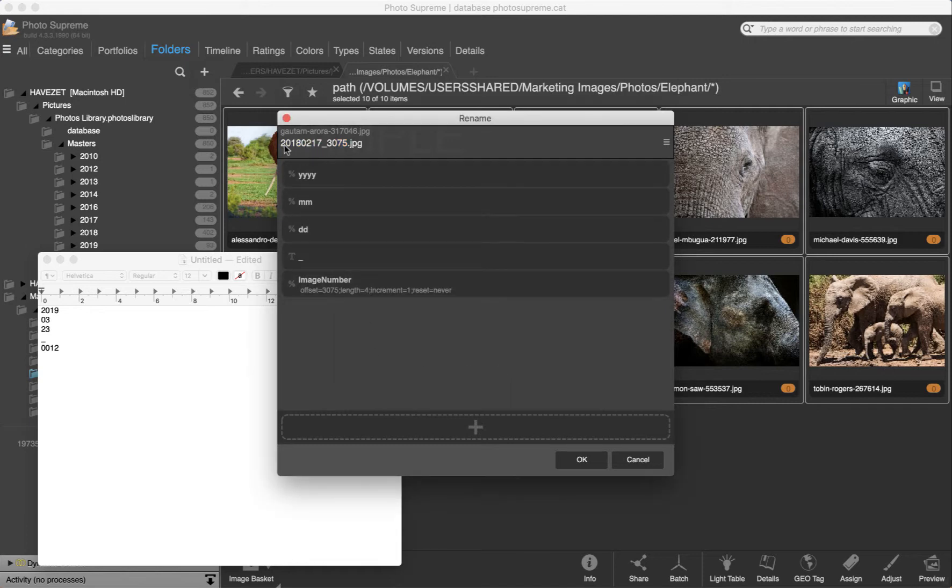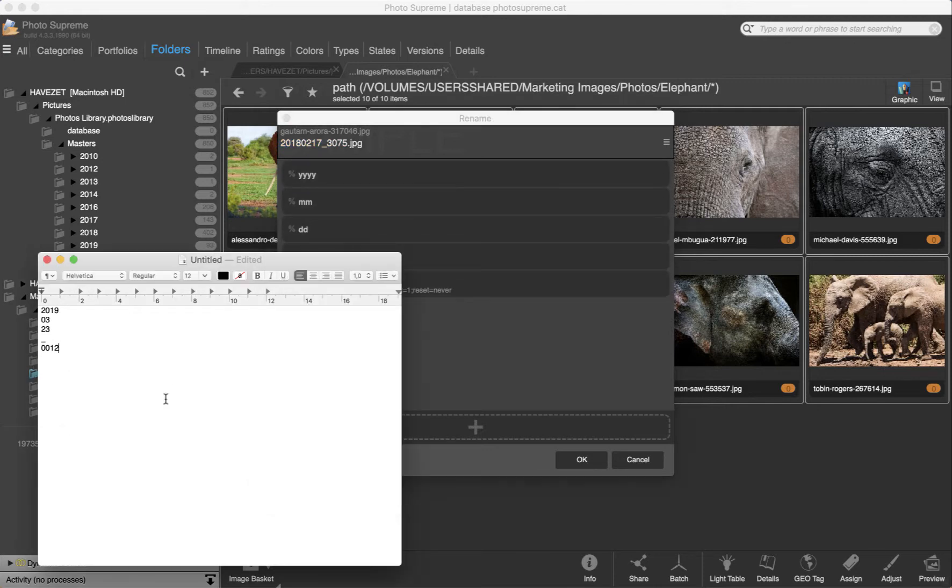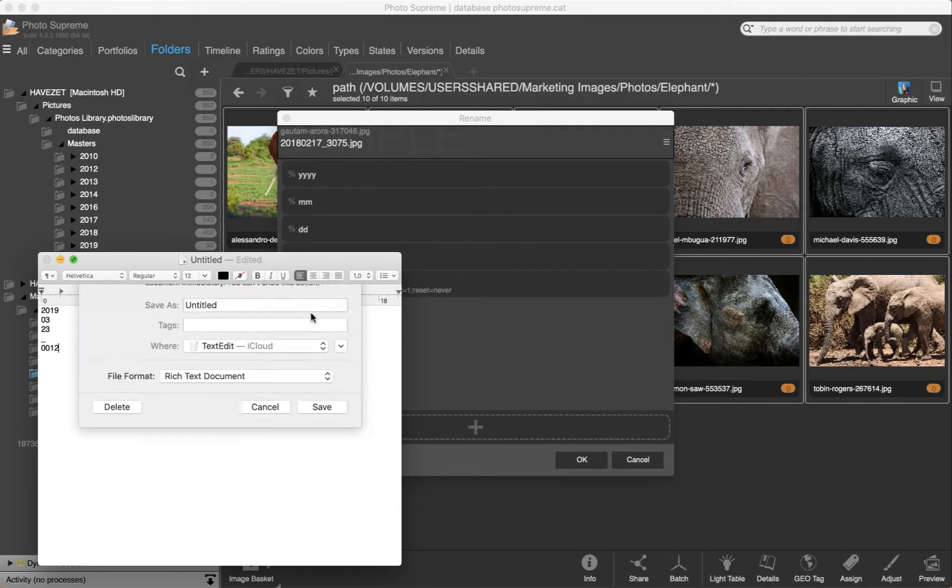As you see in the after file name, this is exactly how I imagined my rename rule to be. I will close the text editor now.